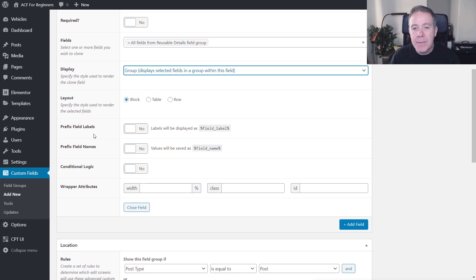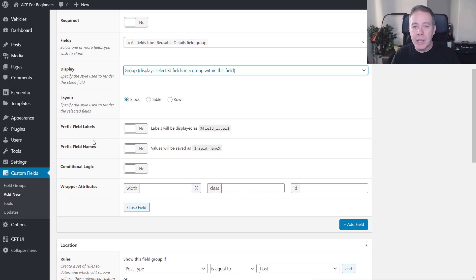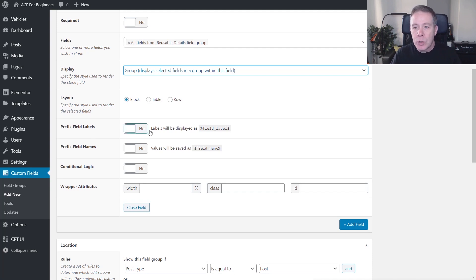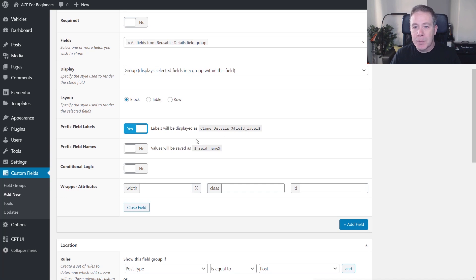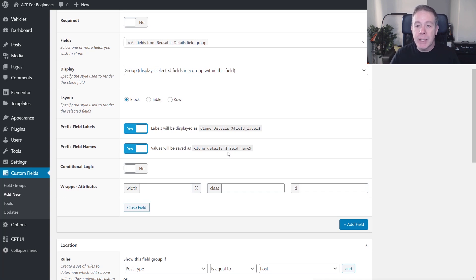Next up we've got prefix field labels and prefix field names. I would recommend using these because every time you want to use this in a different context, it'll prefix the name. So when we want to reference these later in our templates inside Elementor Pro, it makes it easier if we're using them in multiple locations. At the moment it says field label and field name, but if we enable these you can see it now says 'clone details field label' and 'clone details field name'. So if we create multiple clone meta fields, we can separate them with custom names using these options.